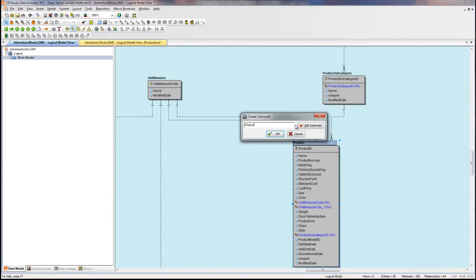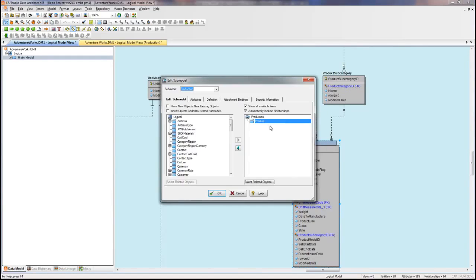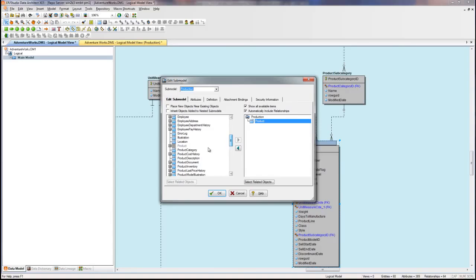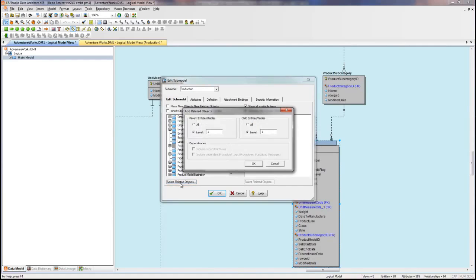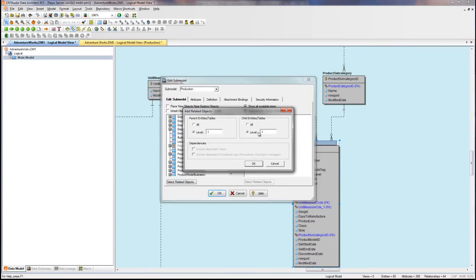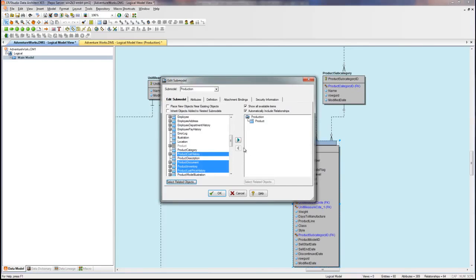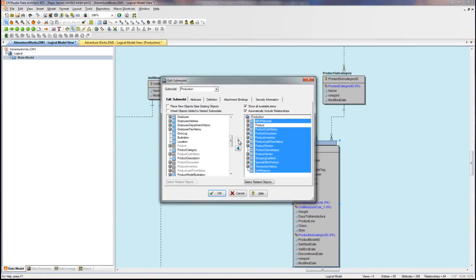Name this production, but we'll edit this because we've only selected the product entity at this point. On the available entities, I'm going to find product and highlight it, and then choose select related objects, where I'll choose one level of parent, so that's immediate parents of the product table, and then one level of child, so immediate children of the product table. As you can see, those are then selected for me.